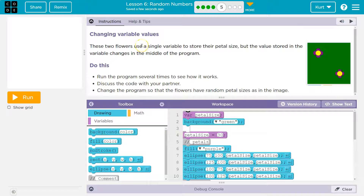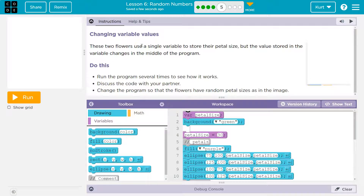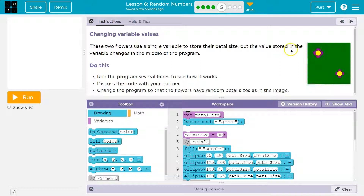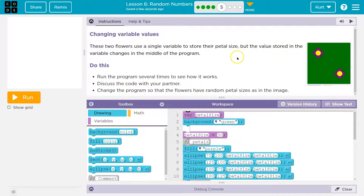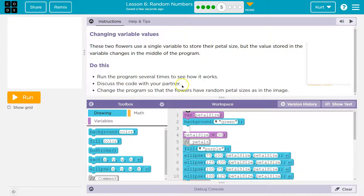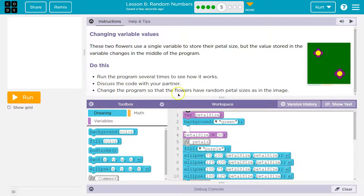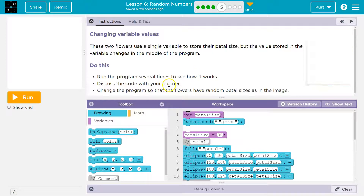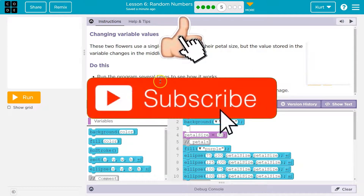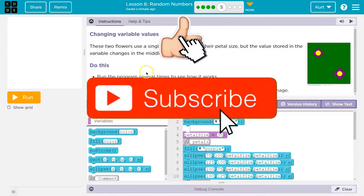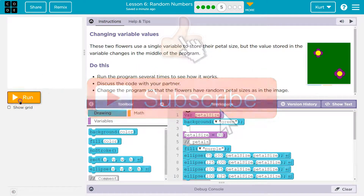These two flowers use a single variable to store their petal size, but the value stored in the variable changes in the middle of the program. Run the program several times to see how it works, then discuss the code with your partner. Change the program so that the flowers have random petal sizes as in the image.